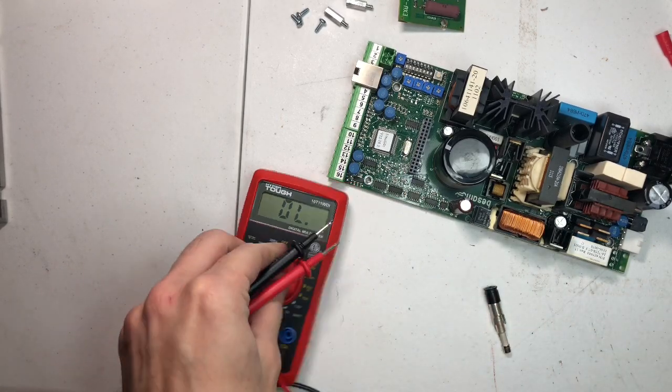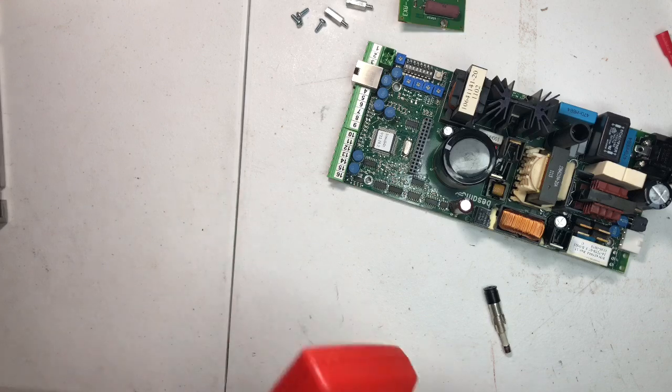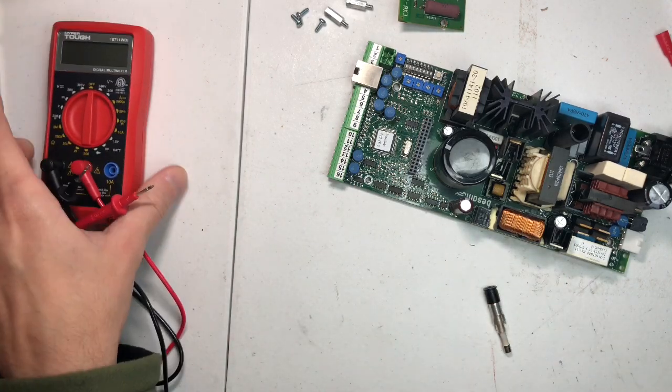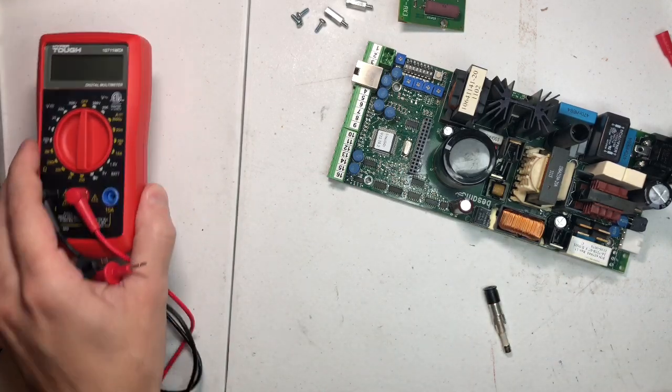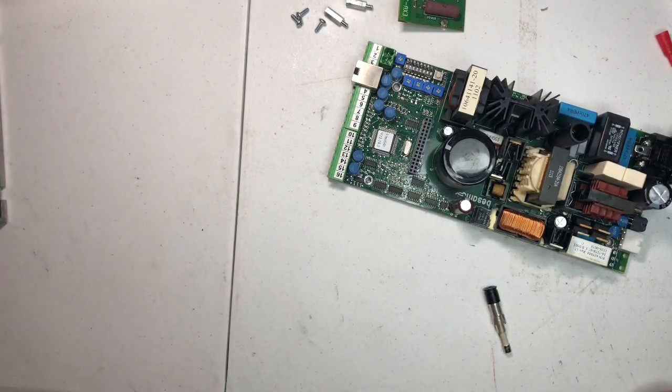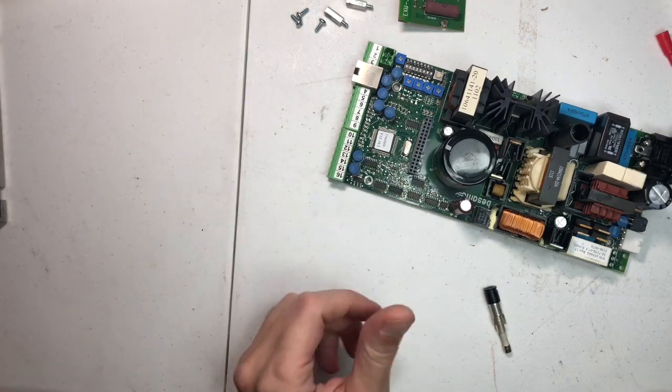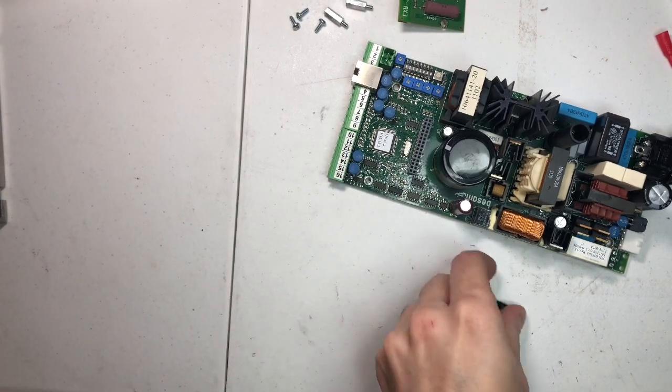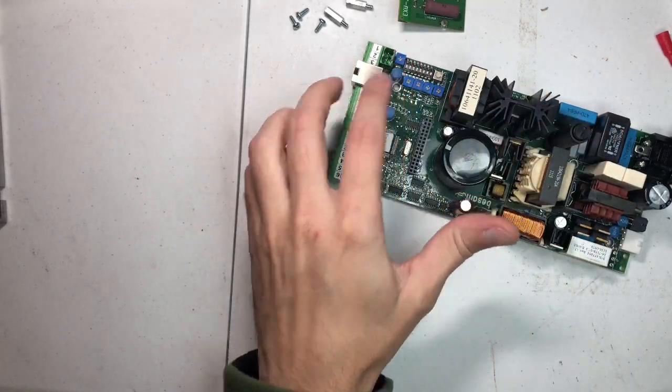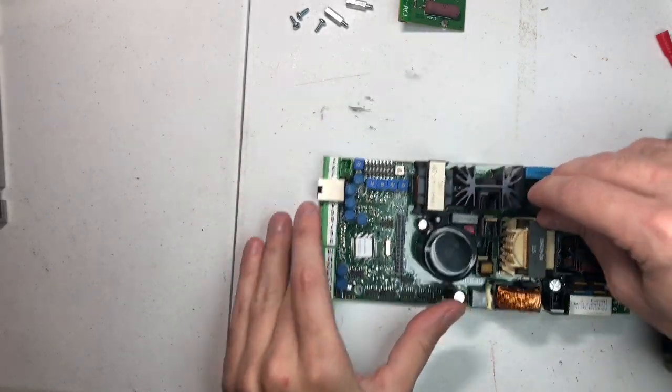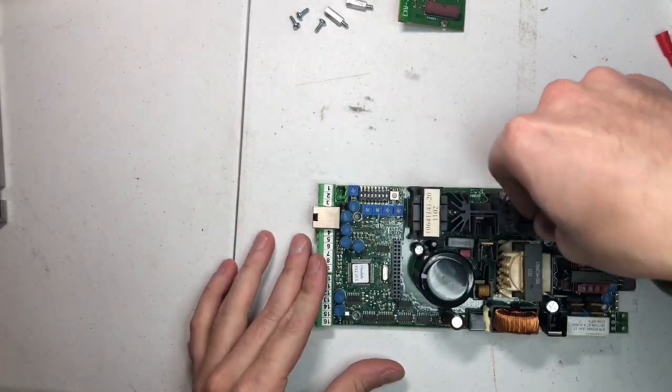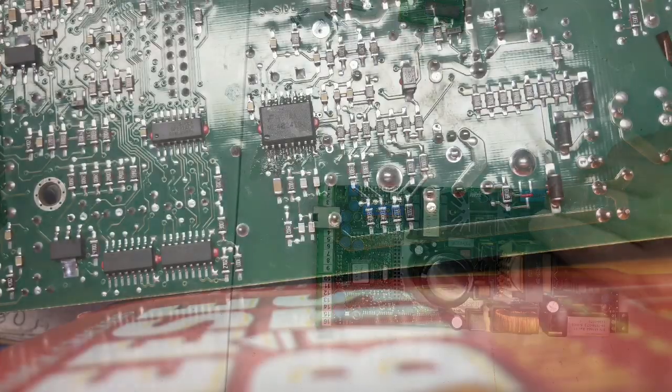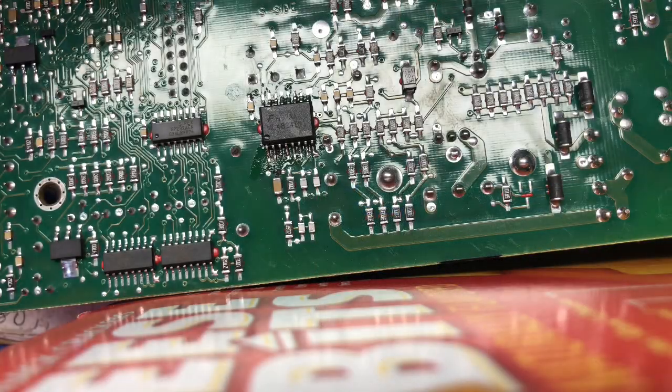Alright. So, I'm going to order that chip and change it out. Show you how to change it out. And then once it's changed out, you'll be able to see that that red LED comes on.